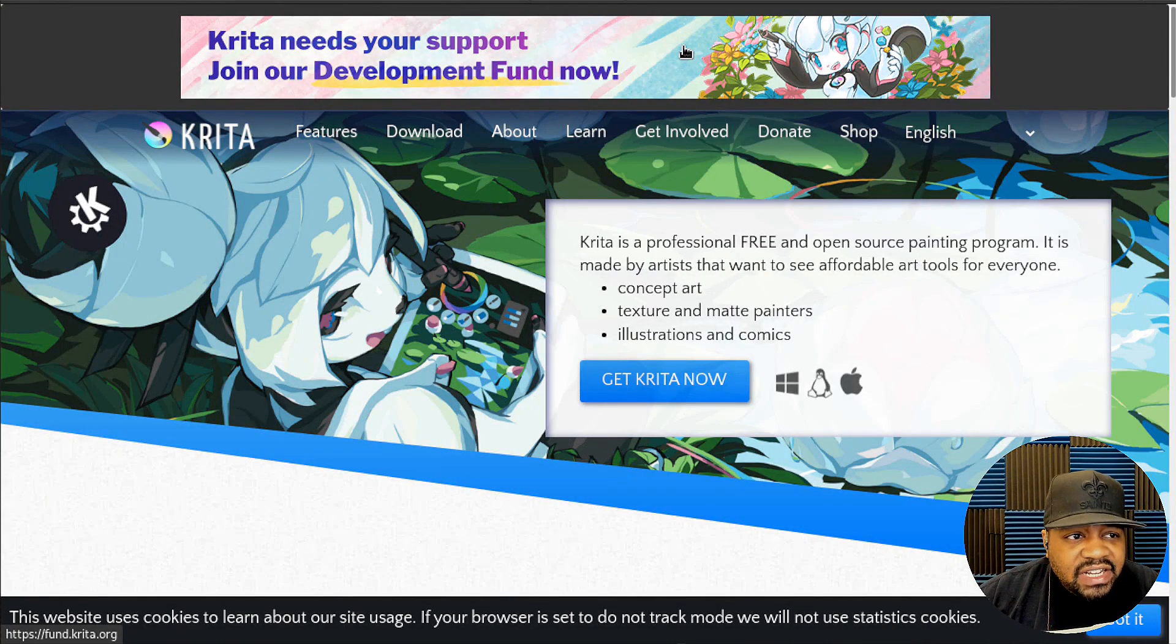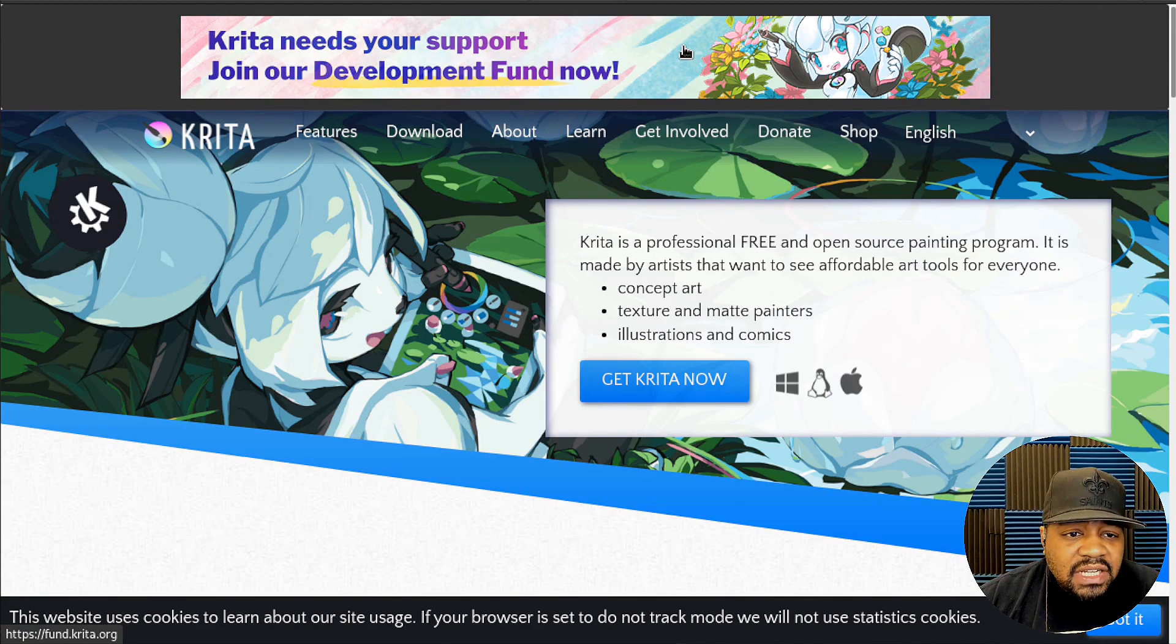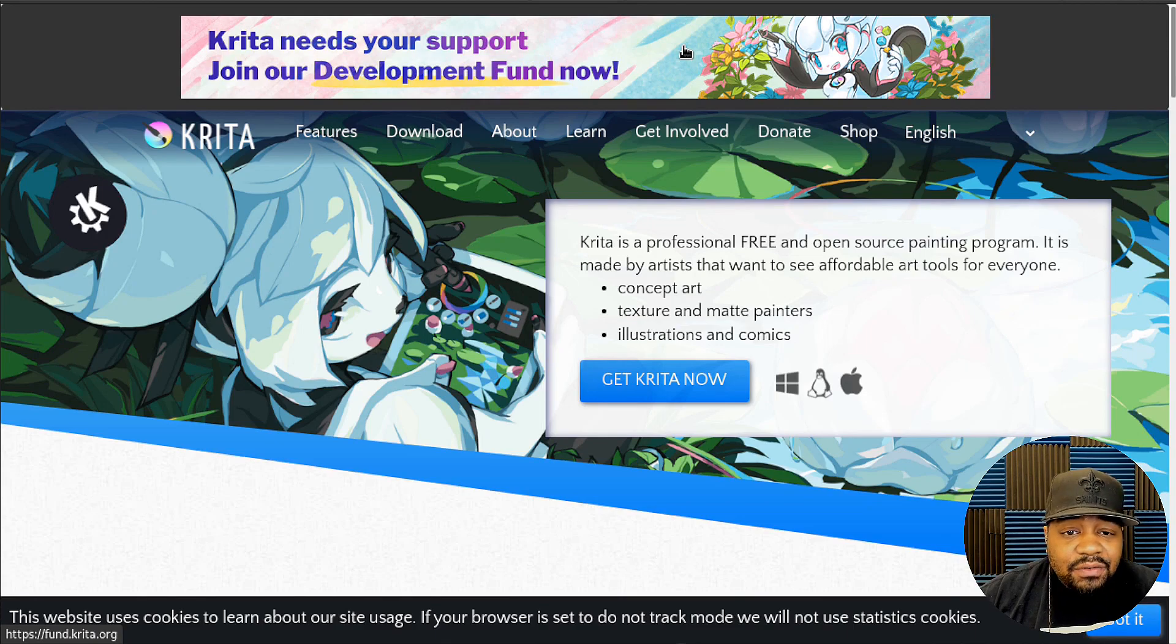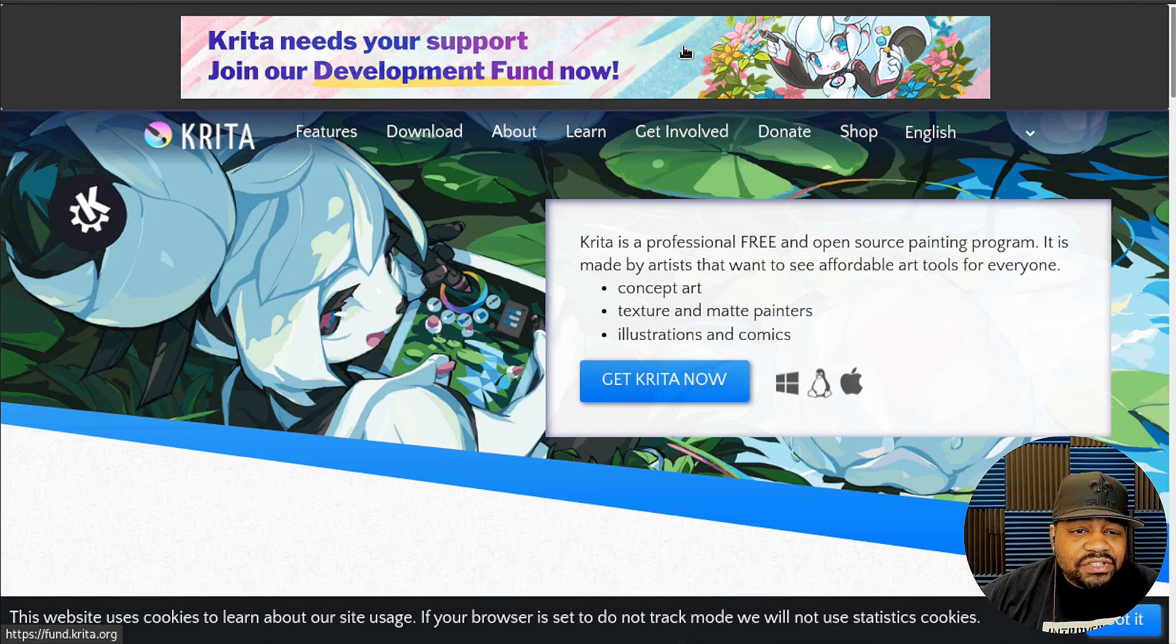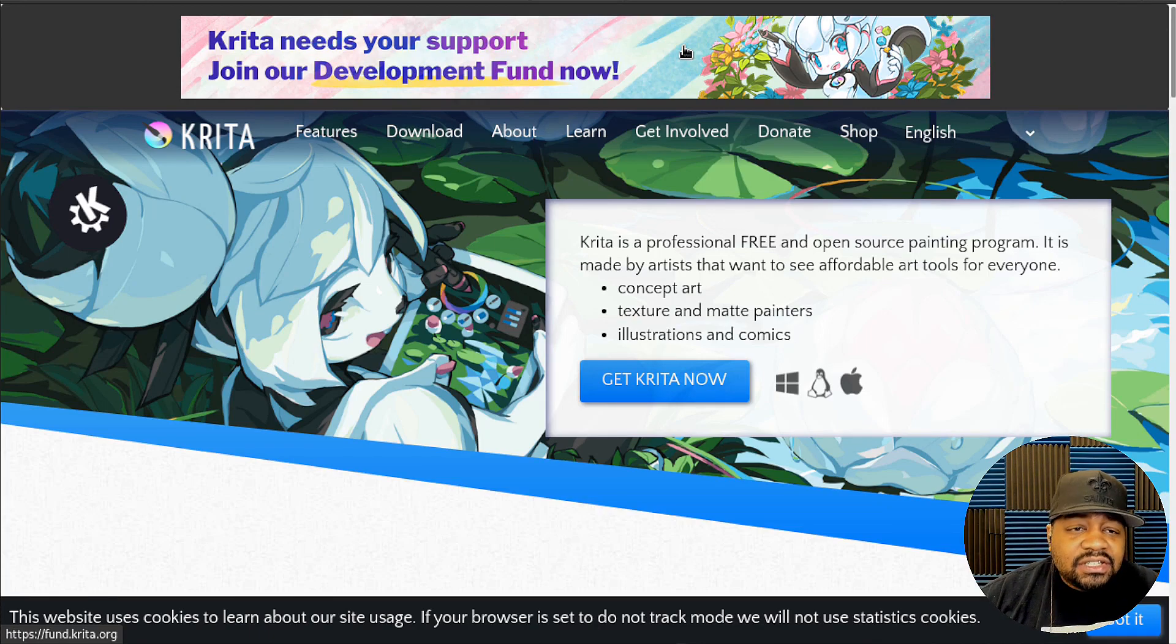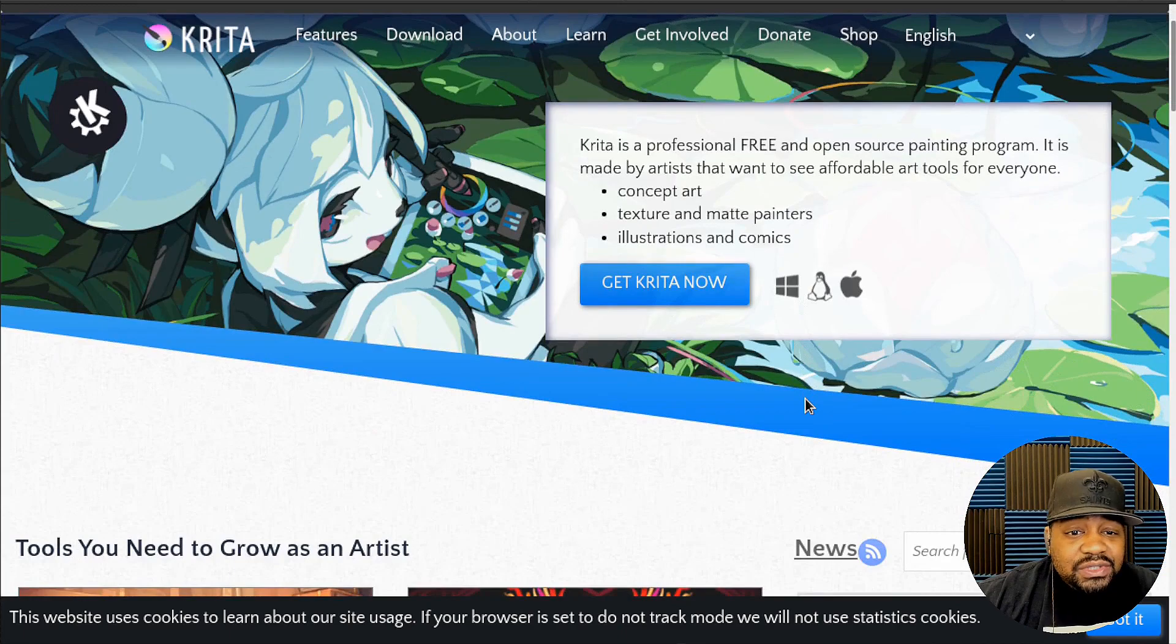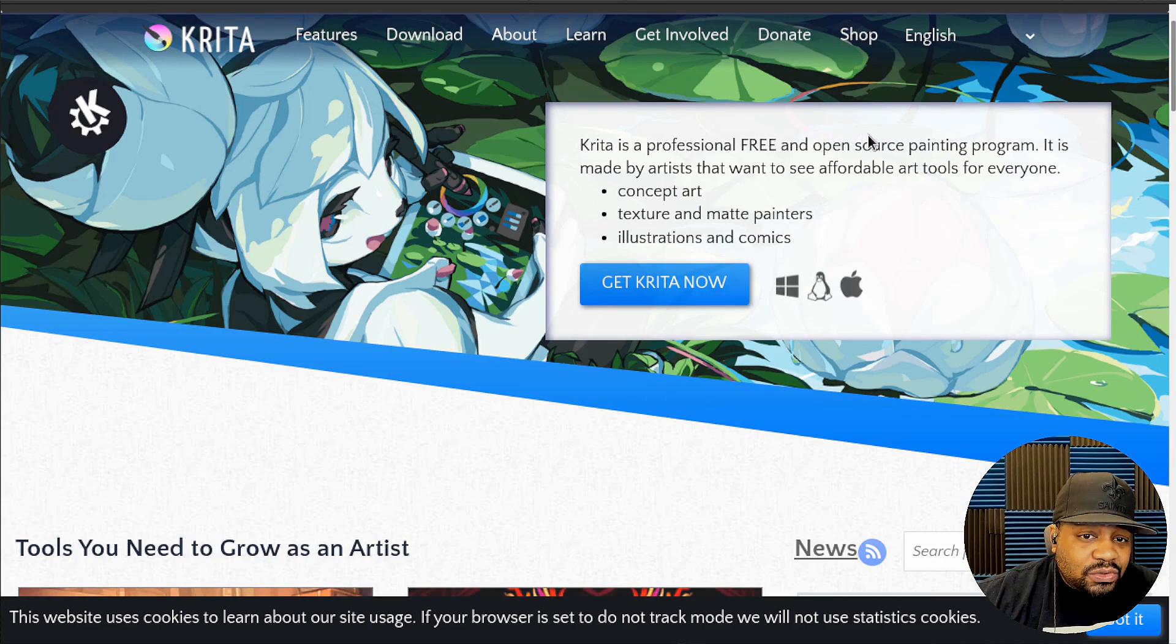We are at Krita.org, and this is where you can find the application I'm talking about. As you can see on the front page, it says Krita is a professional free and open source painting program. It is made by artists that want to see affordable art tools for everyone. It specializes in concept art, texture and matte painters, and illustration, but it can also be used as a great photo editing software. As you can see, it's available on Windows, Linux and Mac OS. So you can use it on all three different platforms. I want to reiterate, this is free and open source.